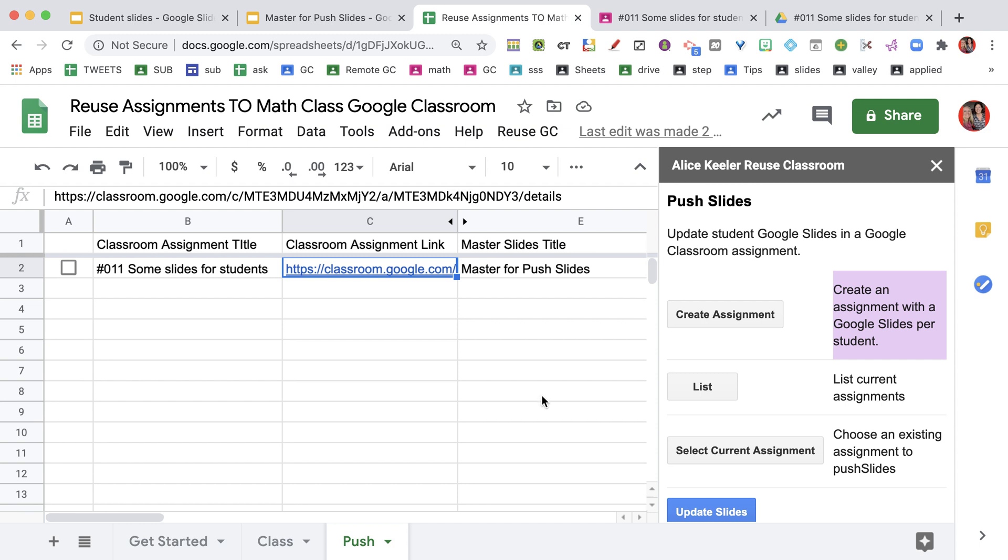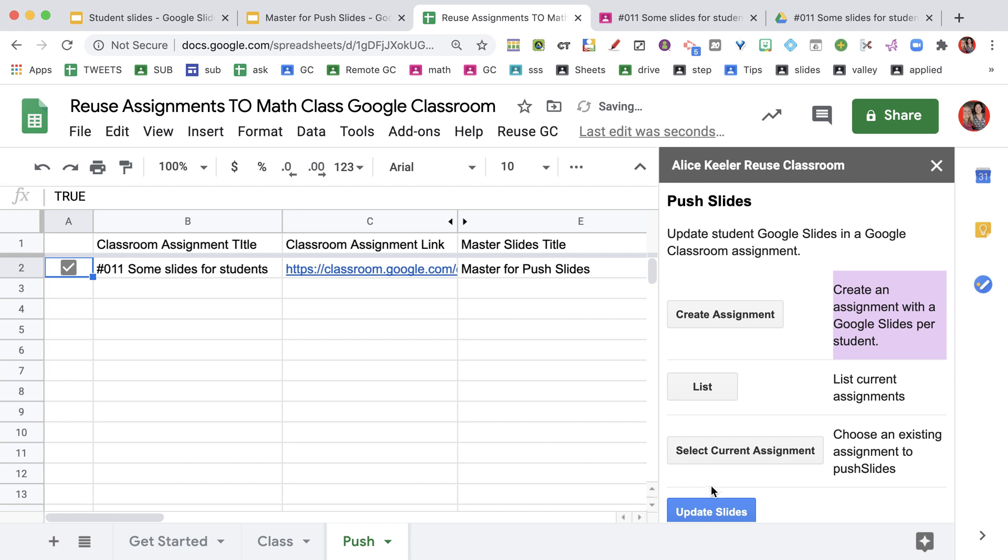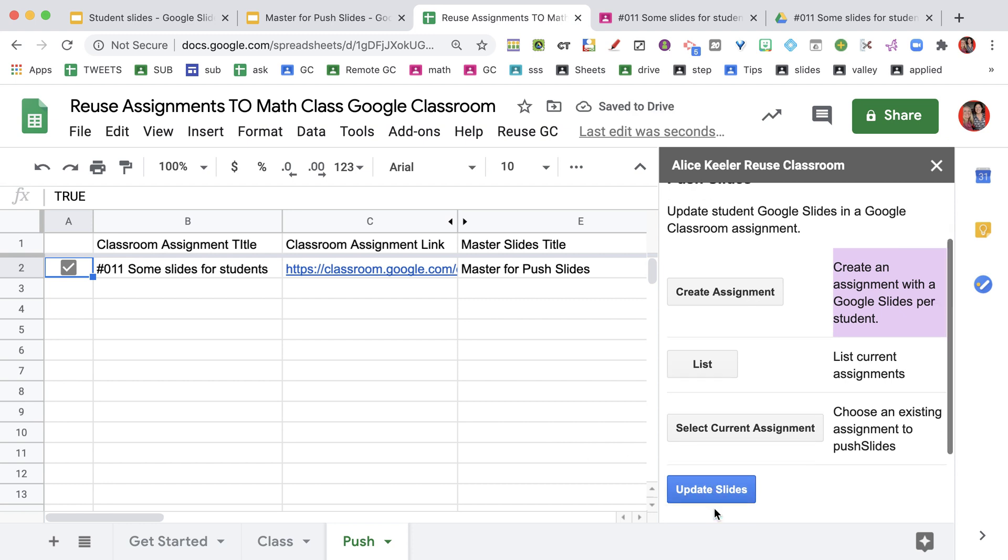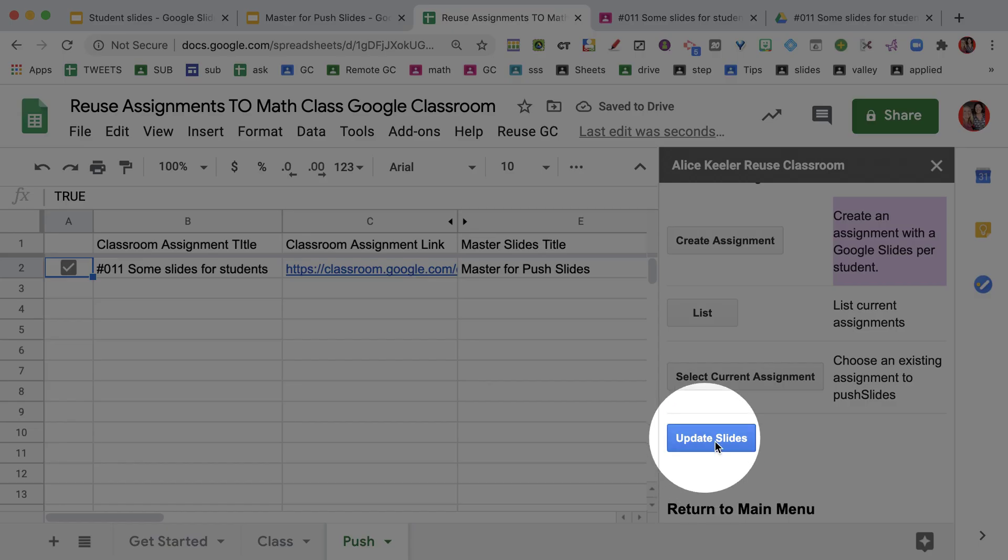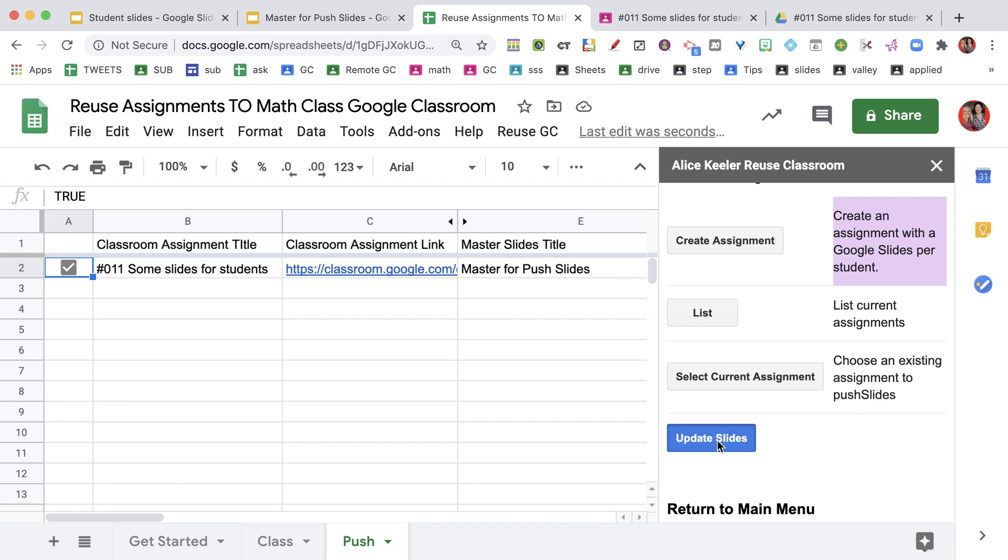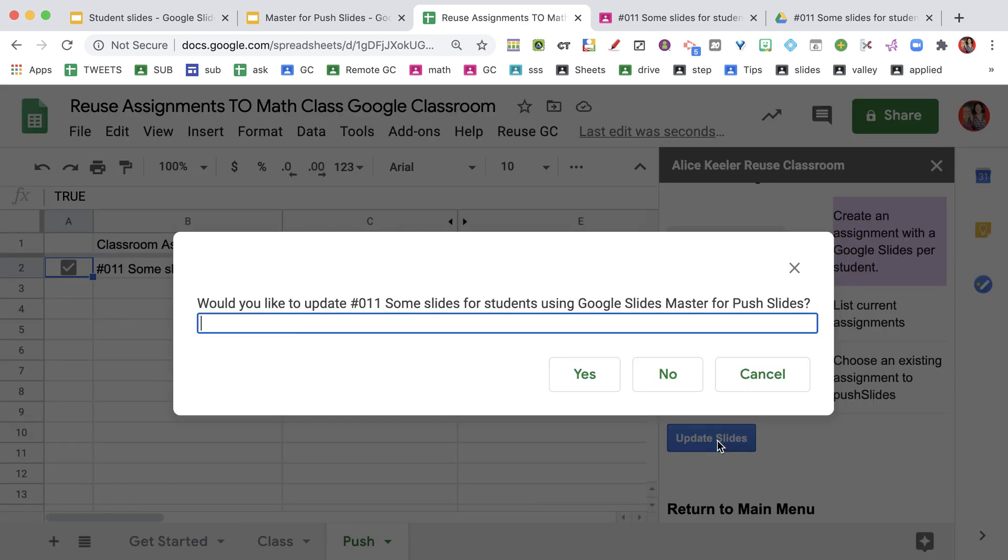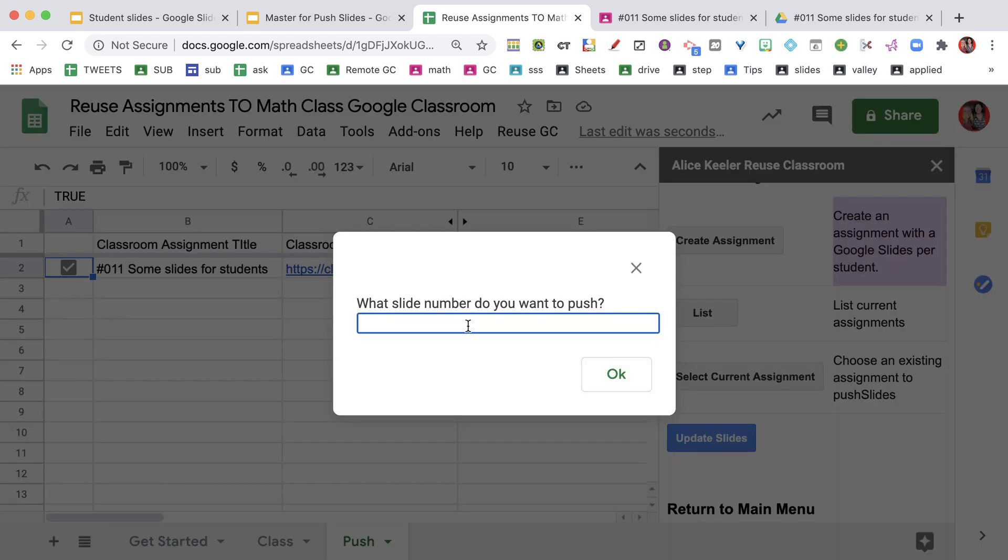Since I've already created the assignment, I'm going to checkbox and choose to Update Slides. I want to use this blue button and I'm going to push a slide into those slides. Do I want to update? Yes, I would like to update.